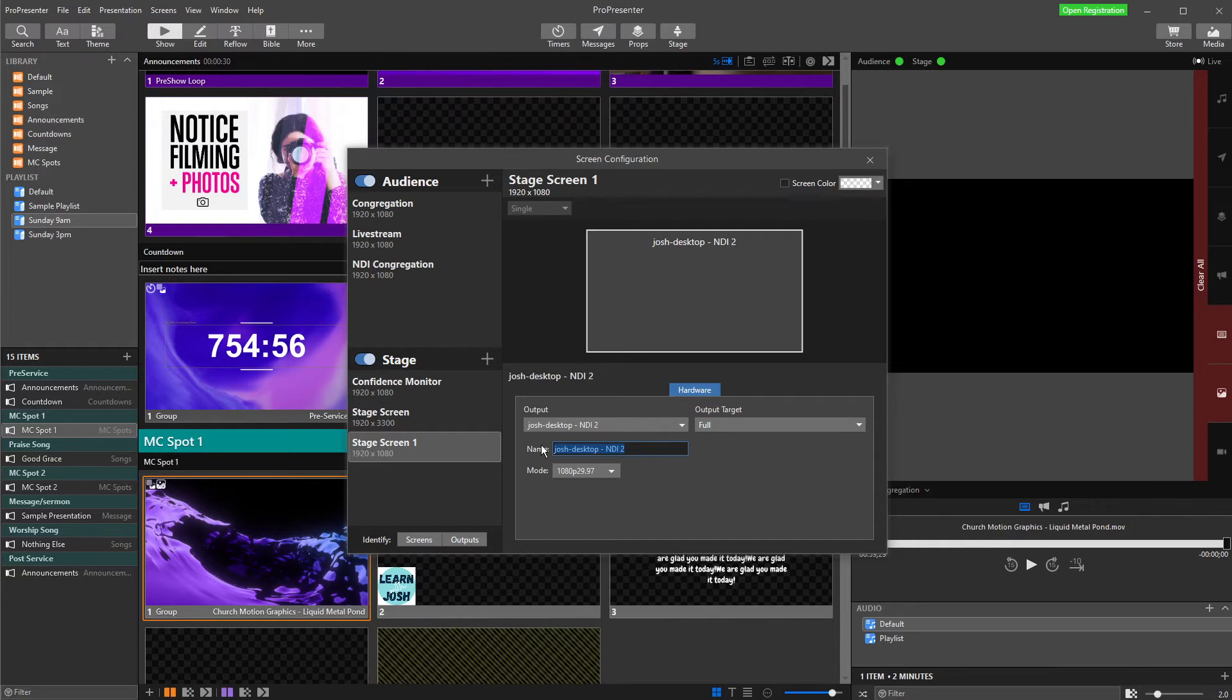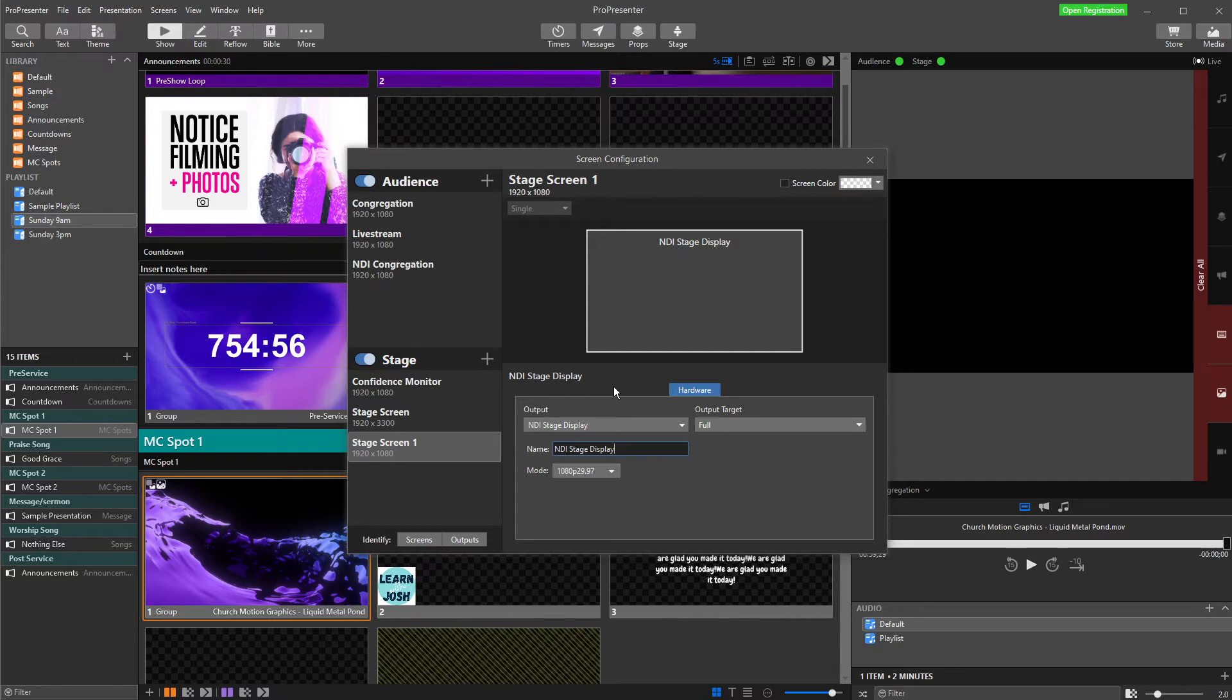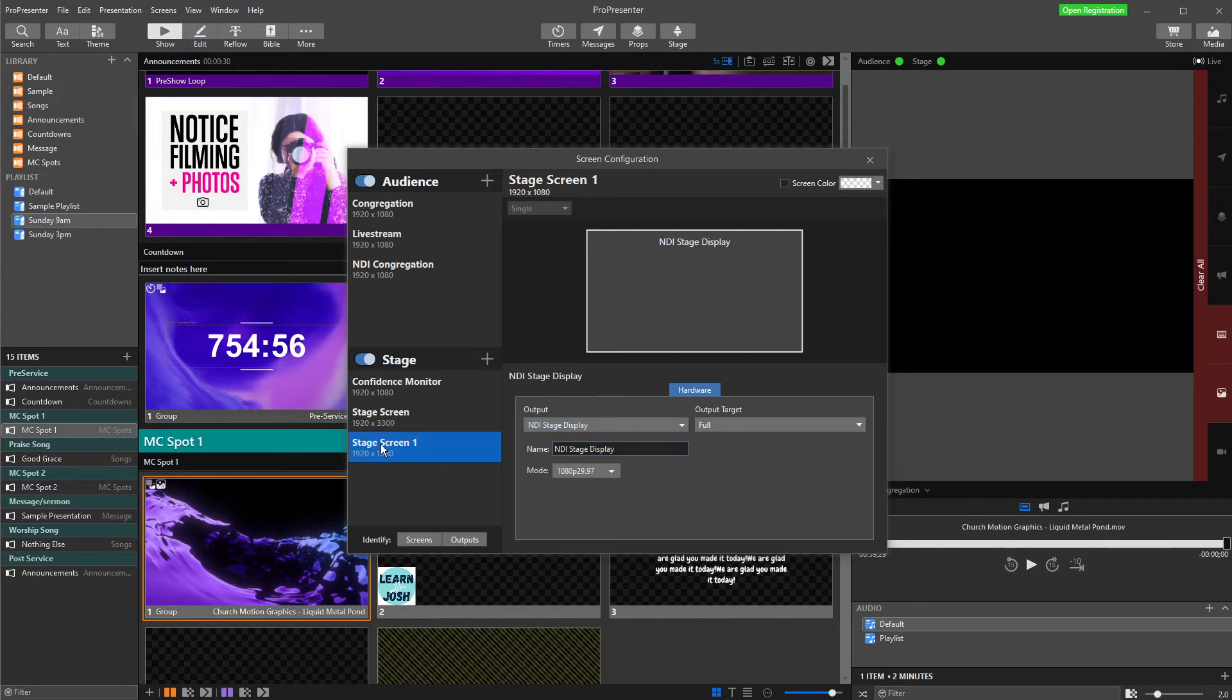Now, my name, I'm just going to call it NDI Stage Display. Whatever you name it here is what we're going to choose in the NDI Studio Monitor software. So again, same as always in ProPresenter, make sure you name things easily so you can recognize what they are because we're starting to add lots and lots of different things in here, and we want to be able to see what each thing is and understand what it is and where it's going straight away. So that's done.